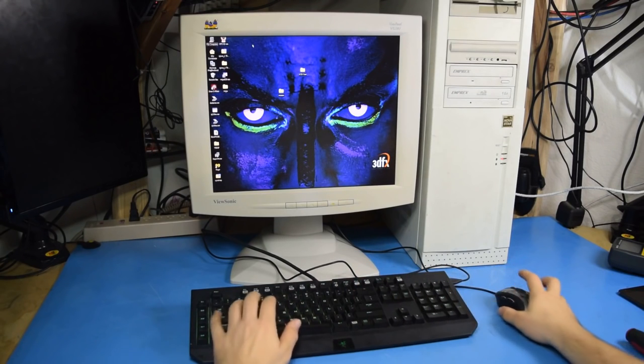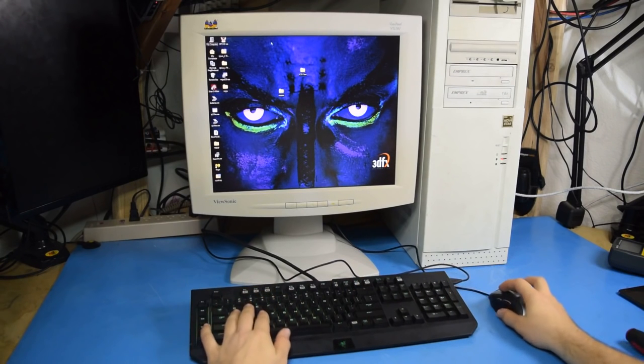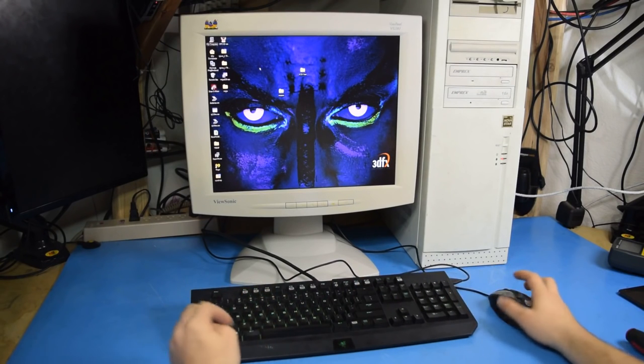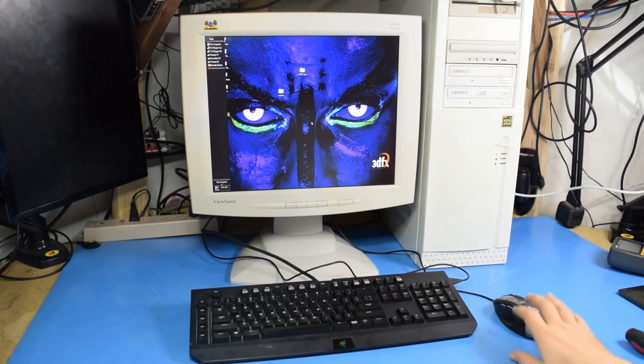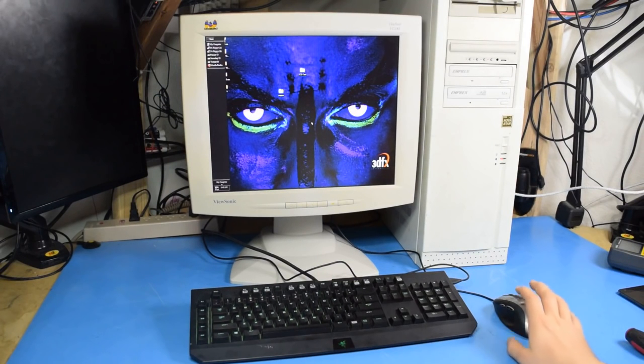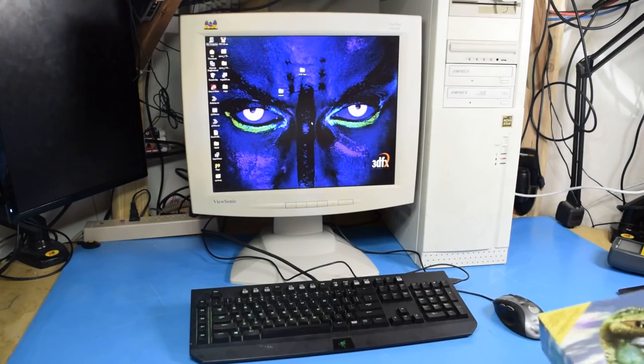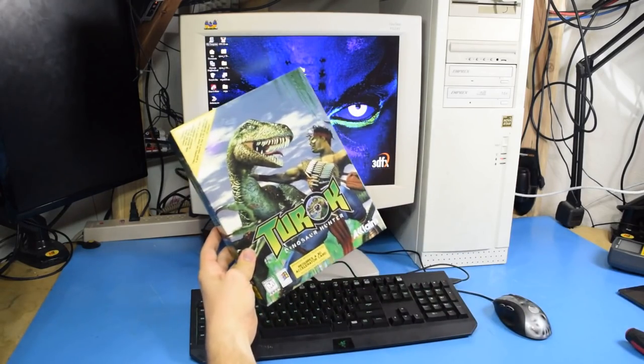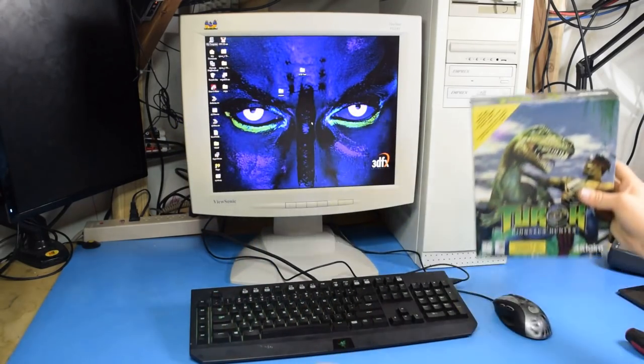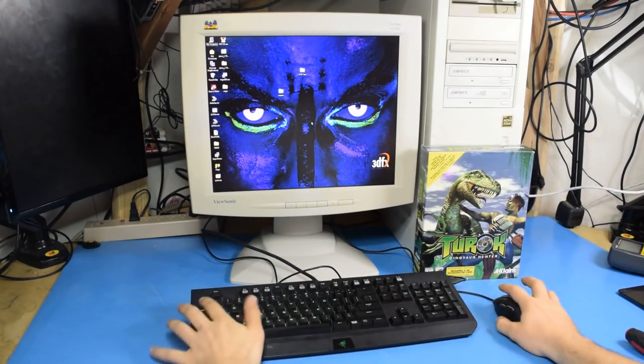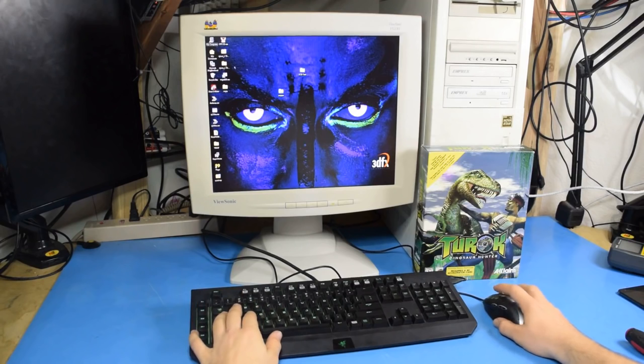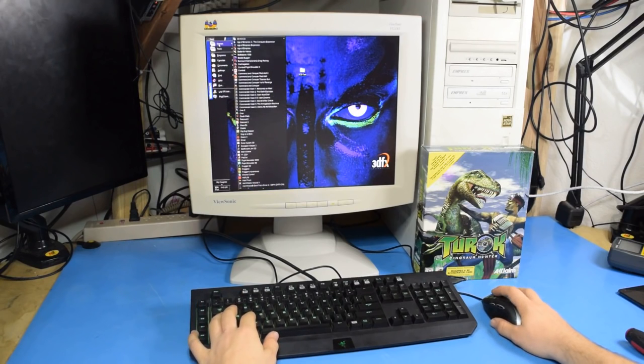So, for now, I'm just using this Razer keyboard and Logitech mouse. All right, well, now I think it's time we put the graphics card through its paces. So, let's start off with Turok, which is a 3dfx game. Well, let's get that going.